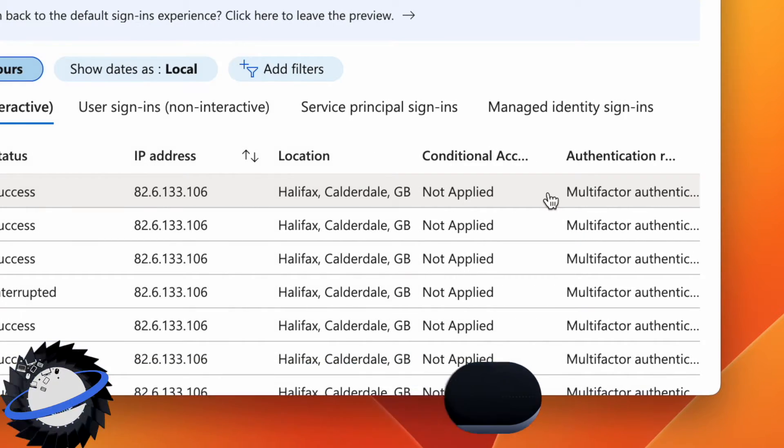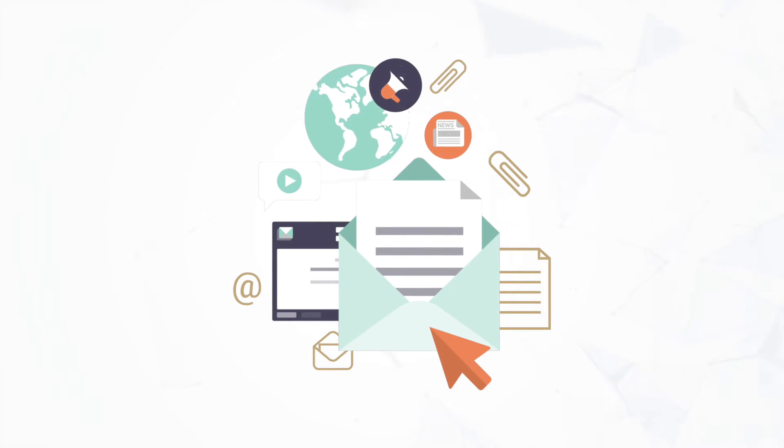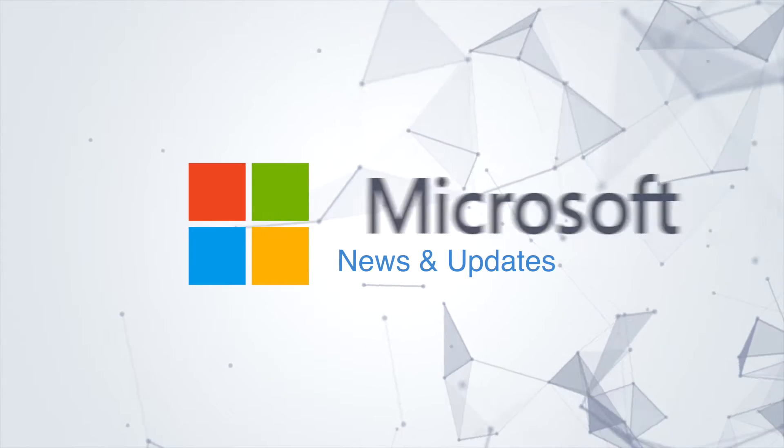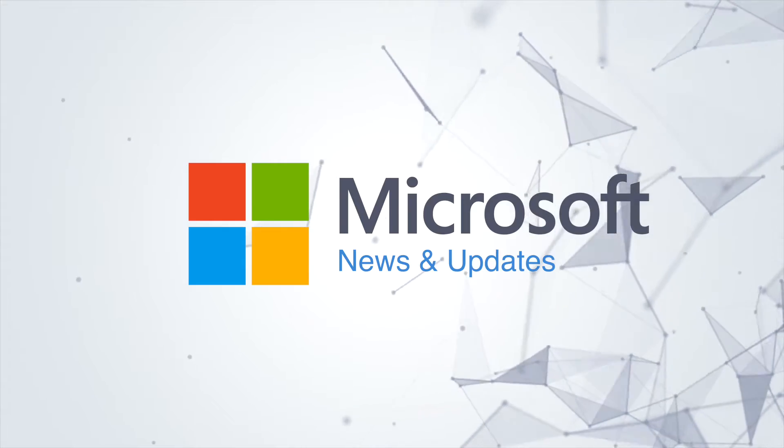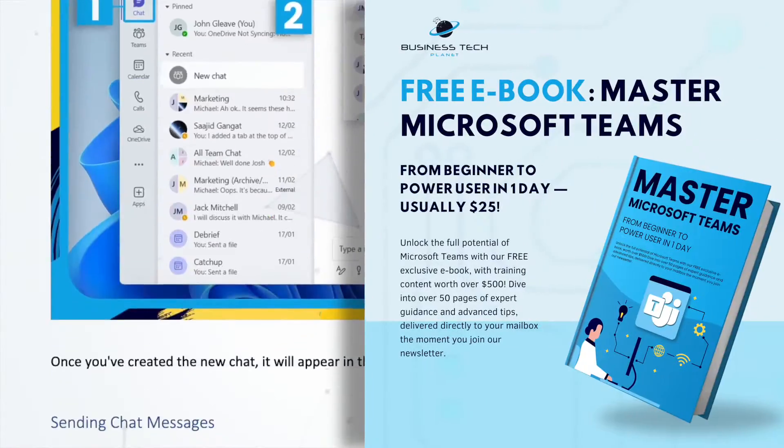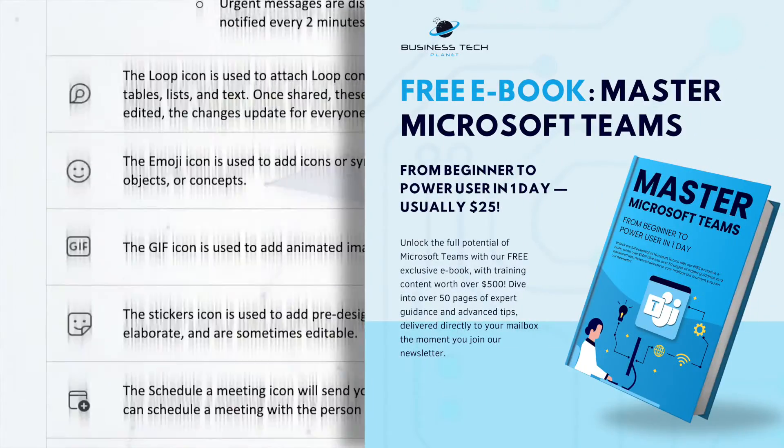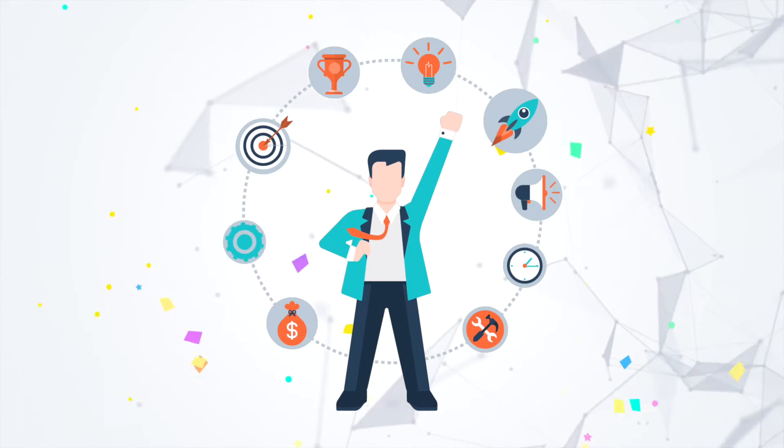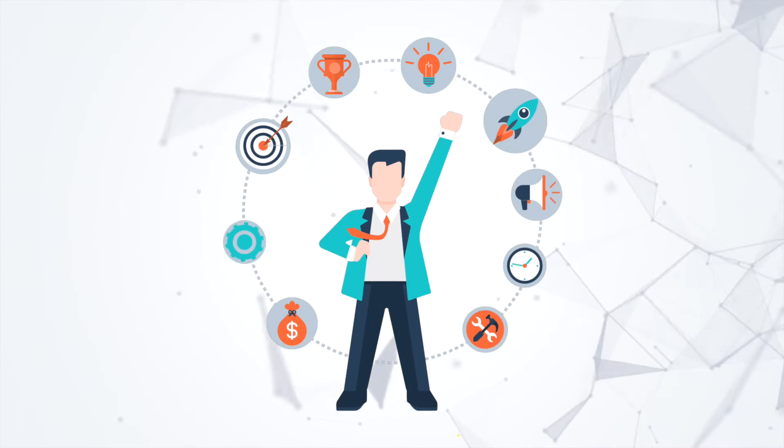First, we're introducing the new Business Tech Planet newsletter, where you can find the latest Microsoft news and updates. Get access to our free Microsoft Teams eBook and always have the chance to win our monthly tech prizes. Just hit the link and get your free copy of the master Microsoft Teams eBook.